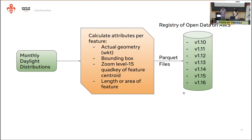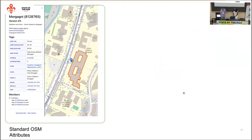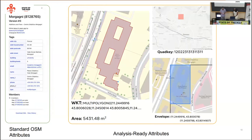Daylight is part of the open data registry on Amazon Web Services. To see what that looks like, here's a building. We take what we see in OSM and expand a couple of features: we embed the geometry right there as WKT, calculate the area at about 5,400 square meters, include the zoom level 15 quad key — you can find us here in the north of Florence — and we also have the envelope, the bounding box.